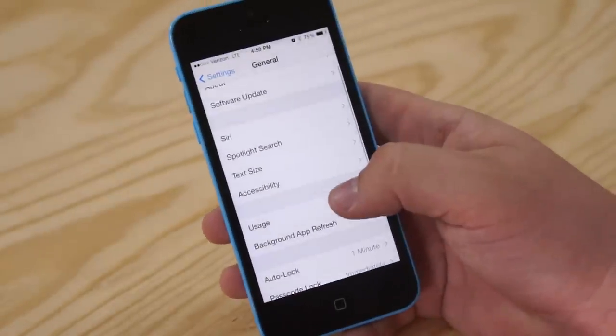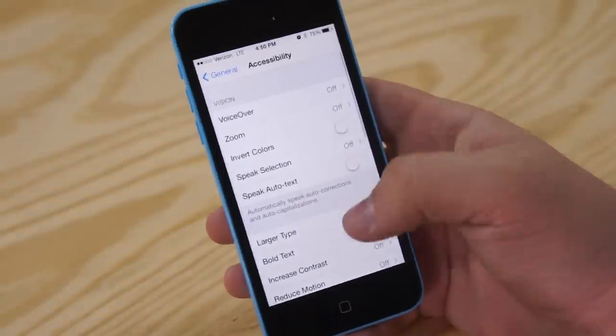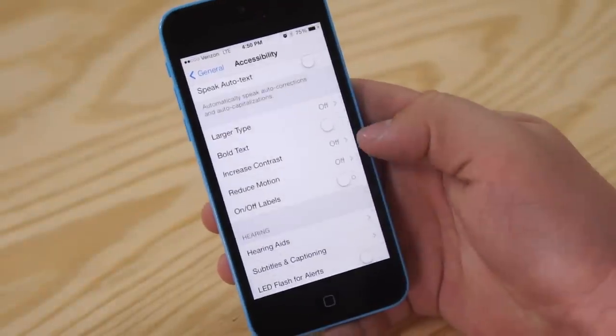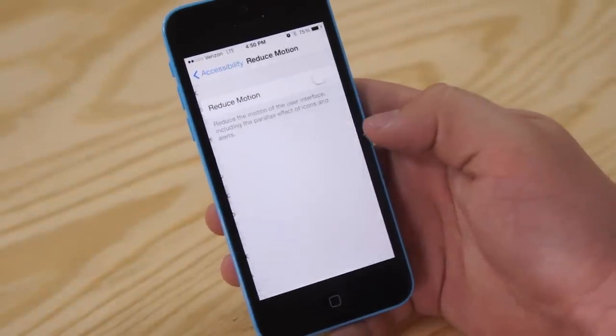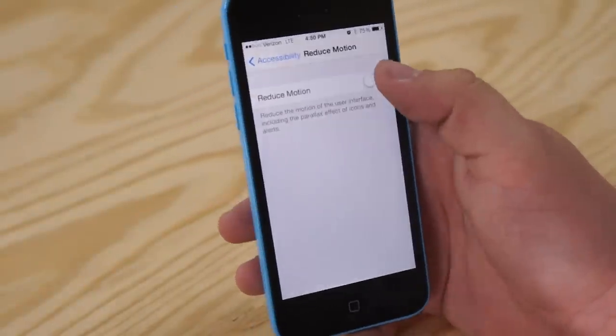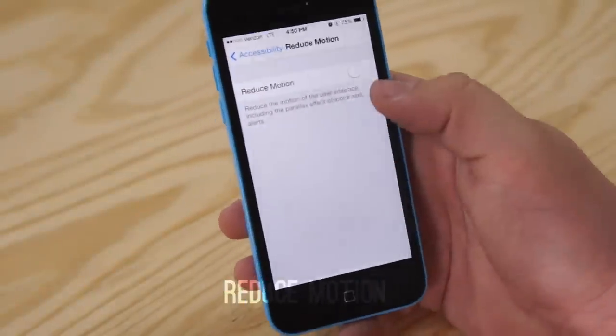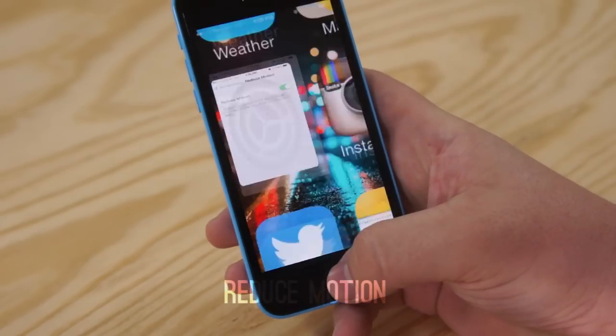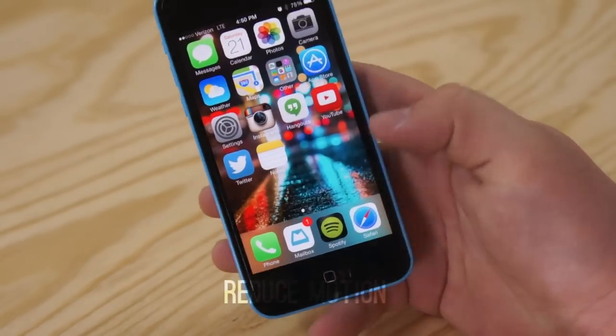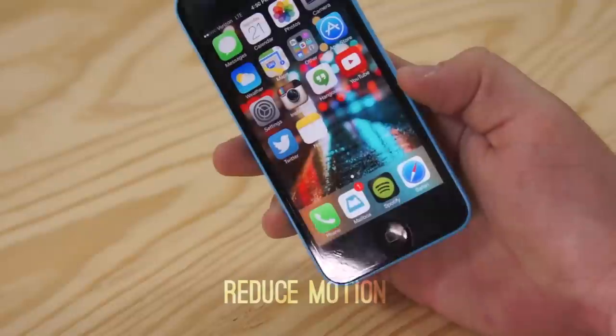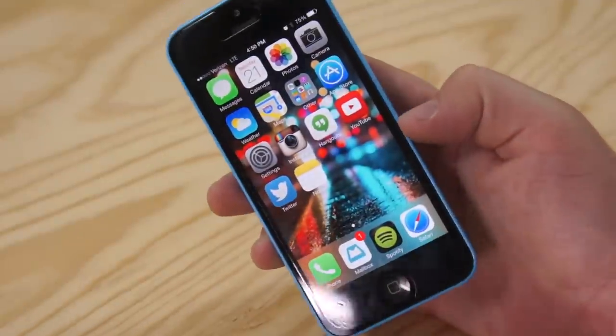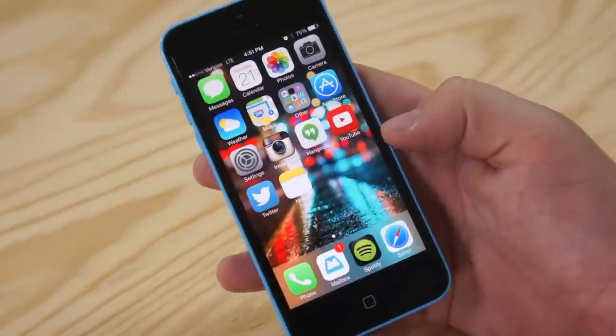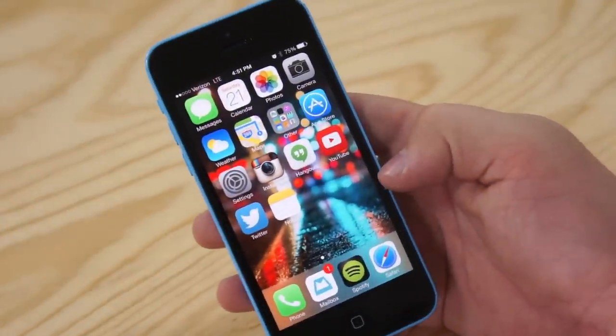Last thing we're going to do is jump into accessibility, and then you're going to scroll down until you see reduce motion. Now if you turn off reduce motion, that will disable the parallax effect, that will actually turn off a lot of the animation and save a lot of battery life in that case as well.